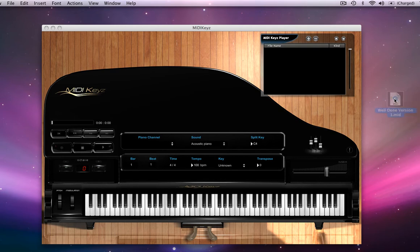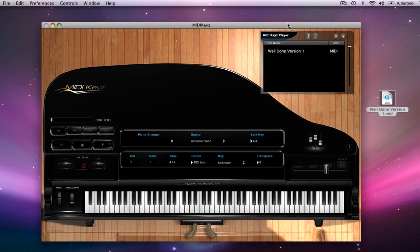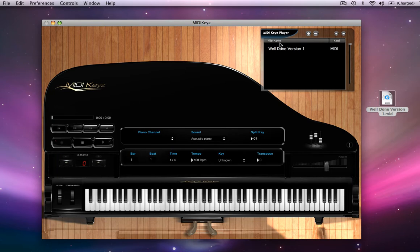So we just take the MIDI file right here. We'll just drag it to the player. We double click. We'll watch it load. It actually loads into memory.